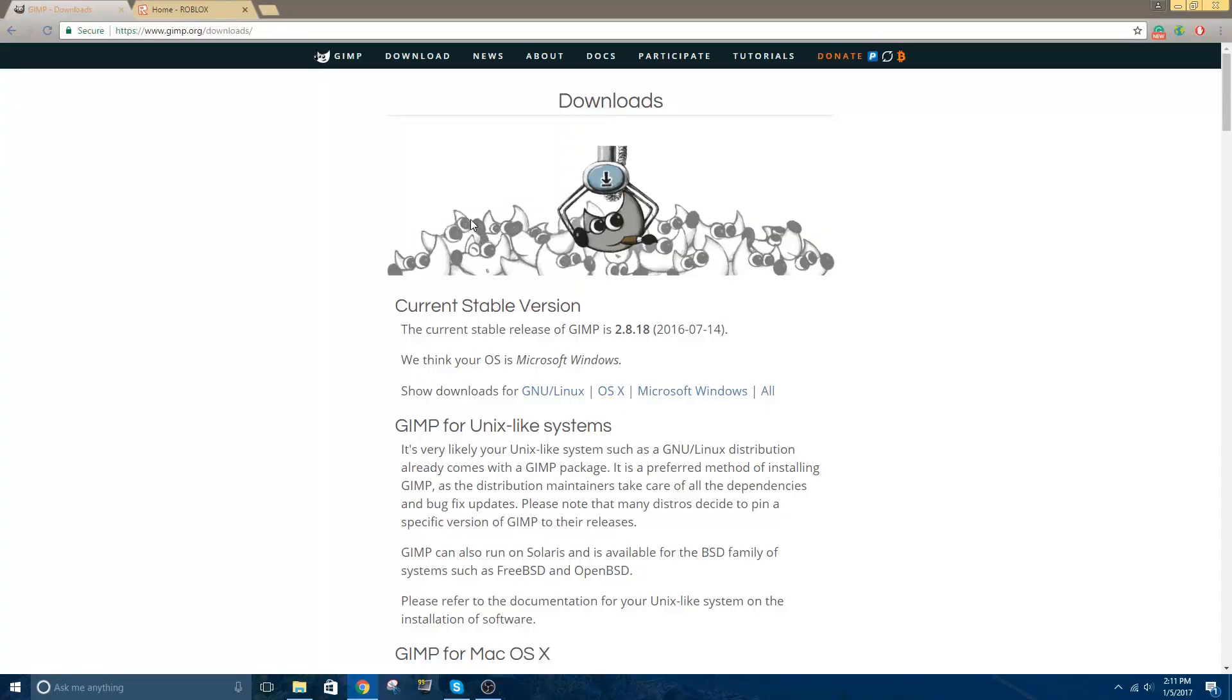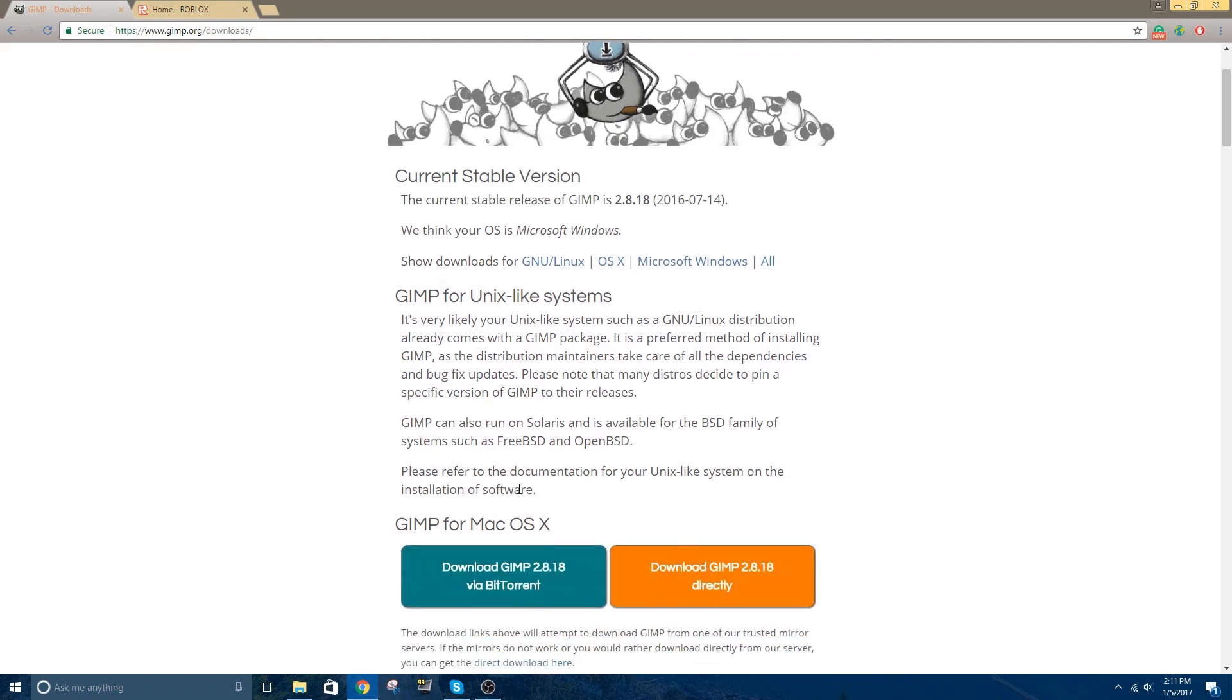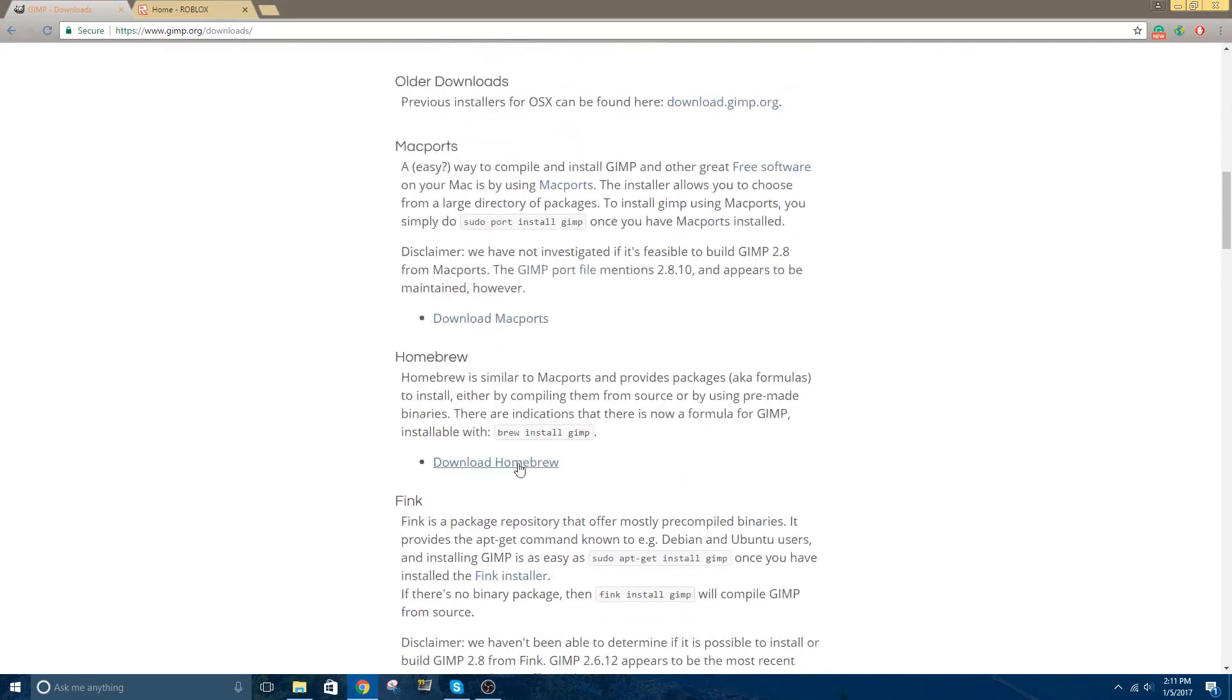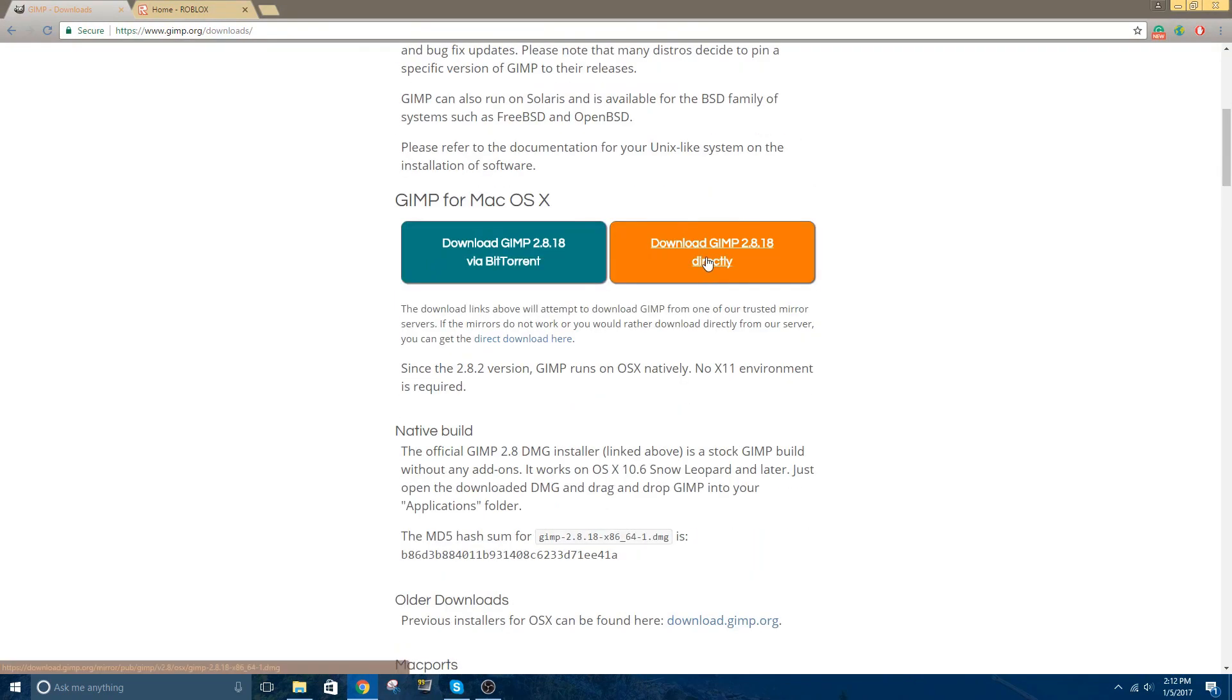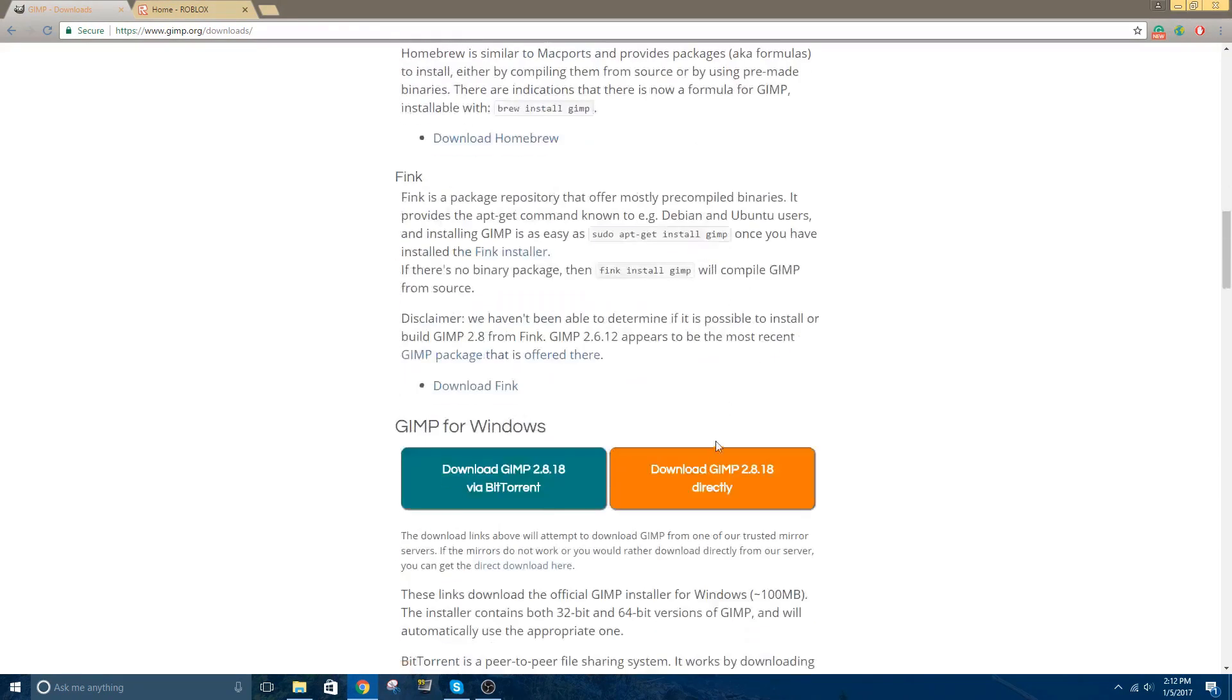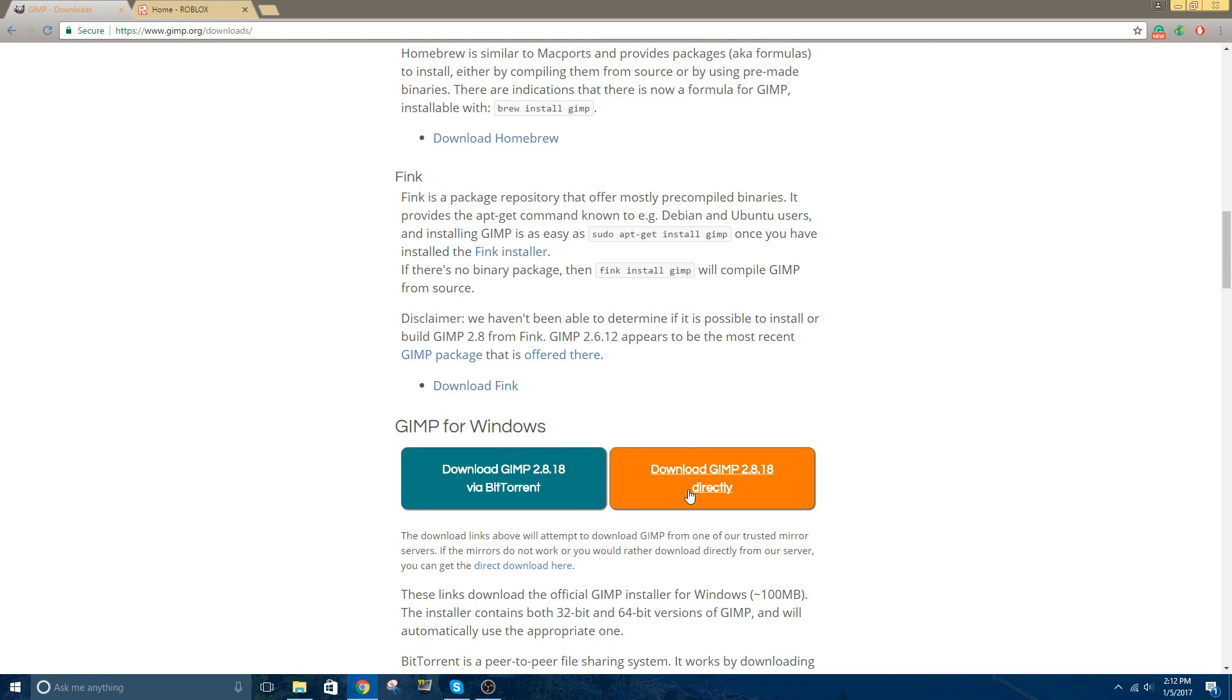I have the download link for it in the top of the description. Here it is. You can download it for Mac and Windows. All you have to do is click one of these, depending on what computer you have. I have a Windows, so I would click the Windows download. I already have it, so I'm not going to do it.